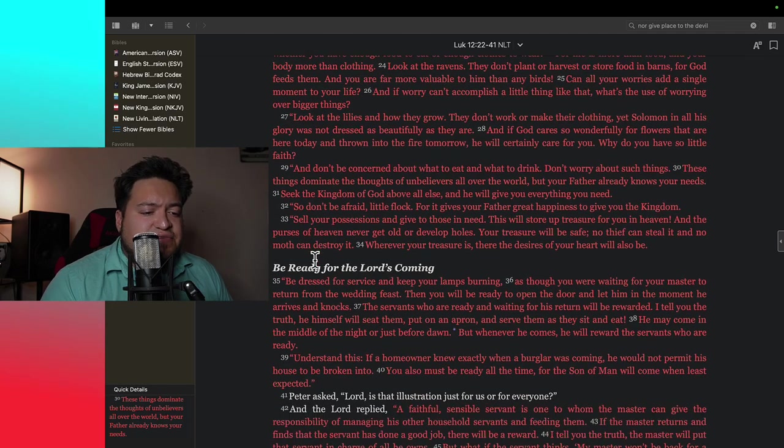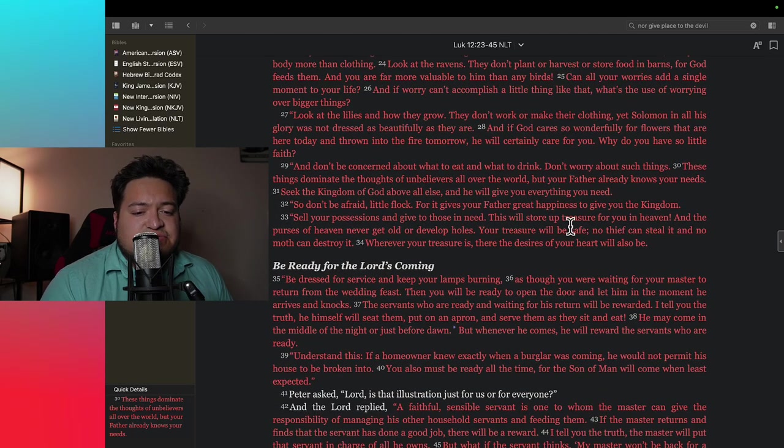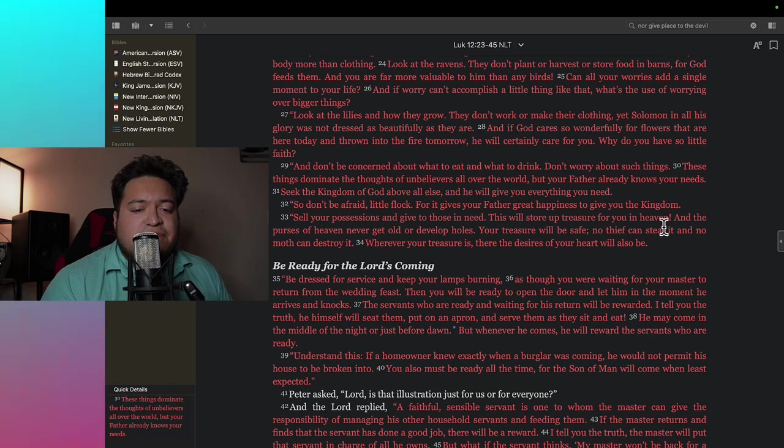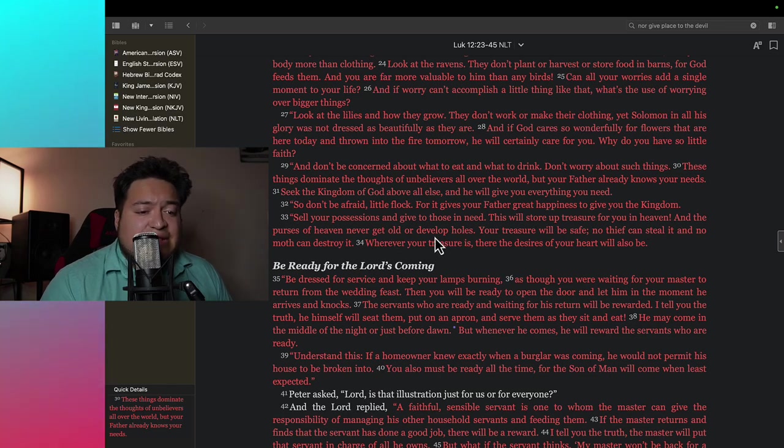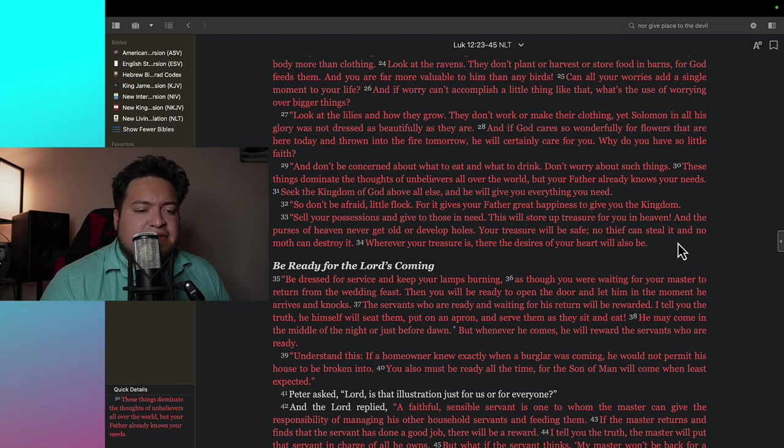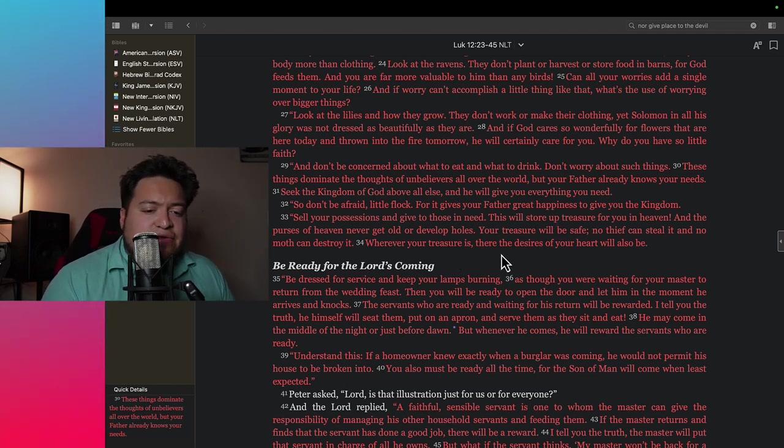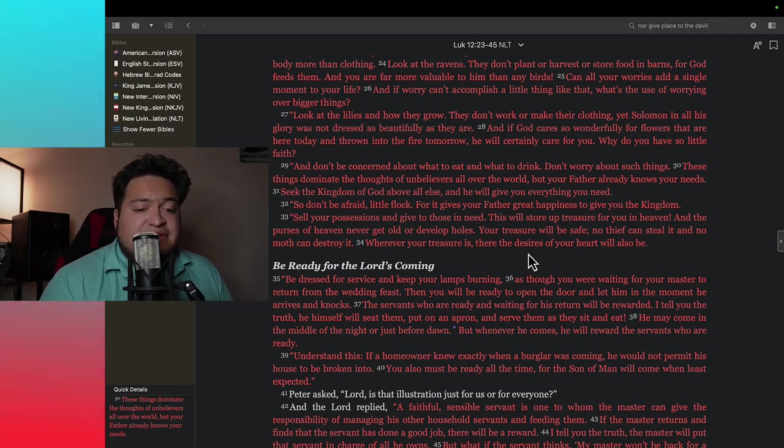Then Jesus goes on to say, sell your possessions and give to those in need. This will store up treasure for you in heaven, and the purses of heaven never get old or develop holes. Your treasure will be safe, no thief can steal it and no moth can destroy it. Wherever your treasure is, there the desires of your heart will be also.